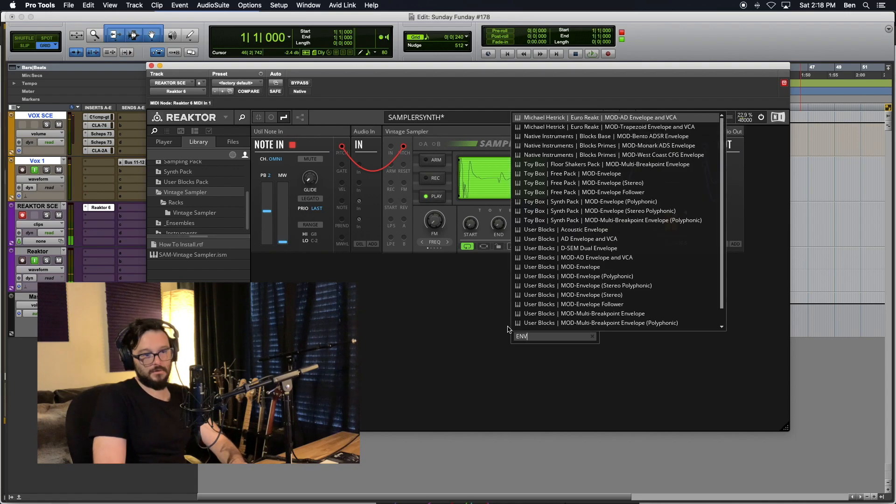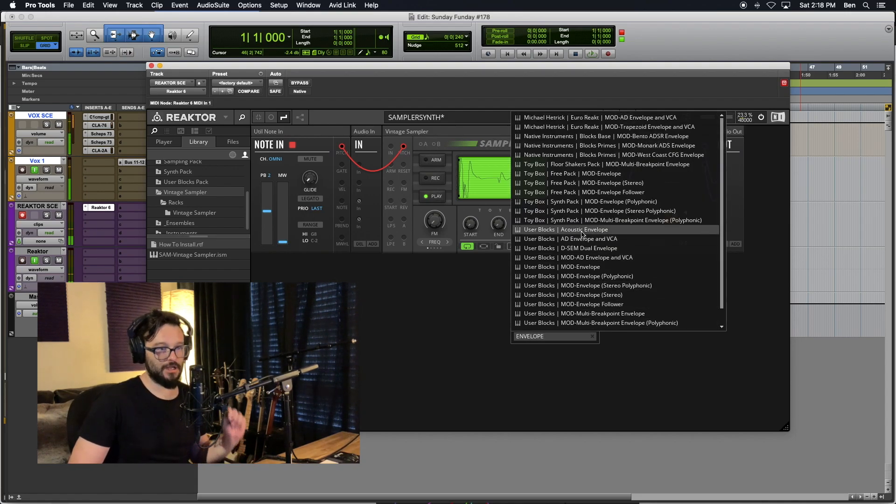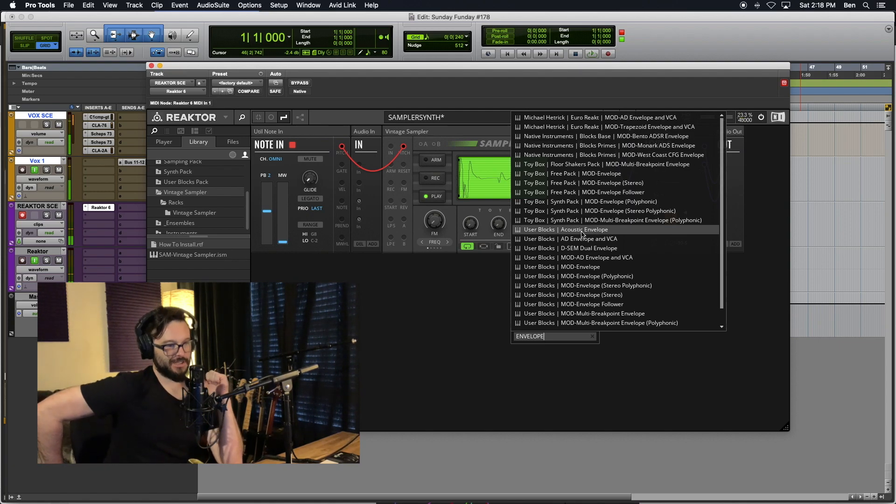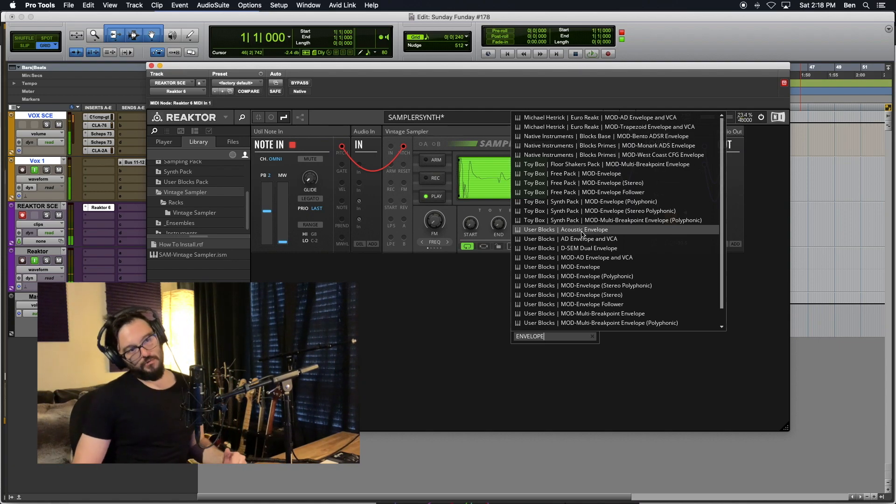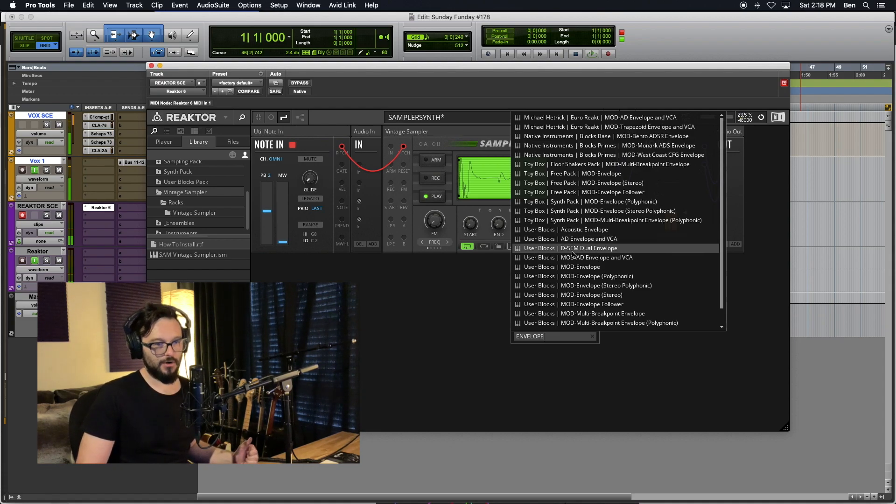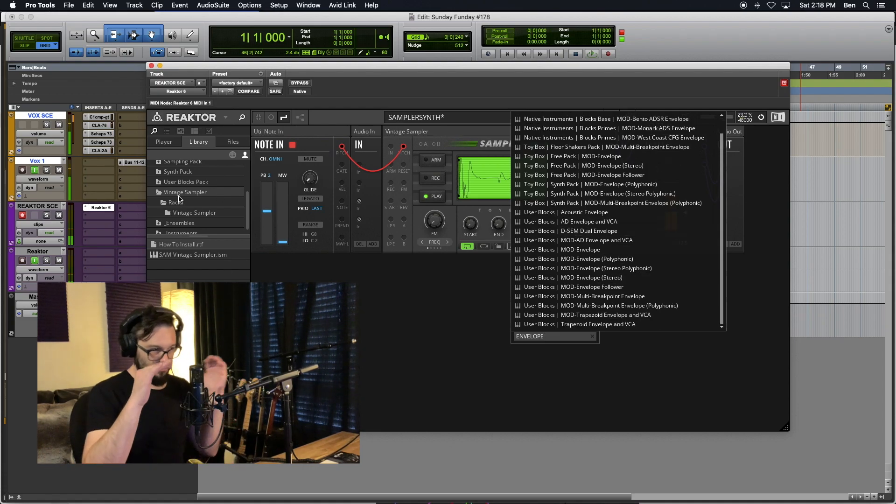All right, now let's search for an envelope. And again, really cool part of Reactor 6.4 is that we can use all of our user blocks in the search, so we don't have to go digging through.